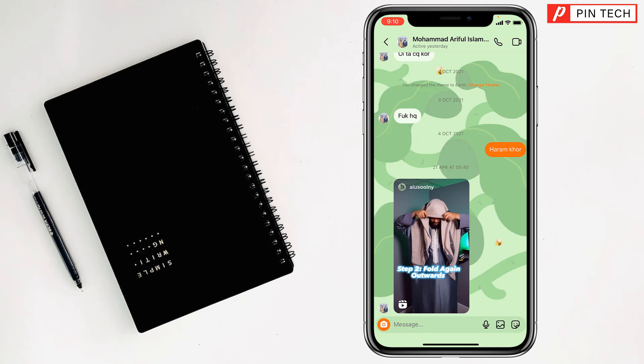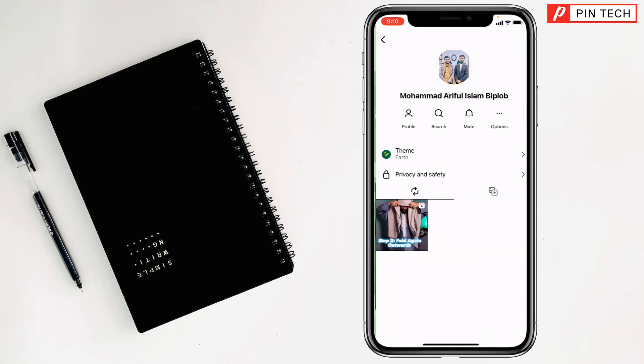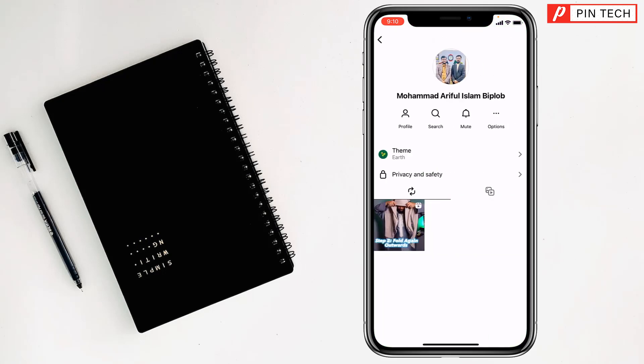After that, you have to tap on the name at the top. Now you have to tap on theme.